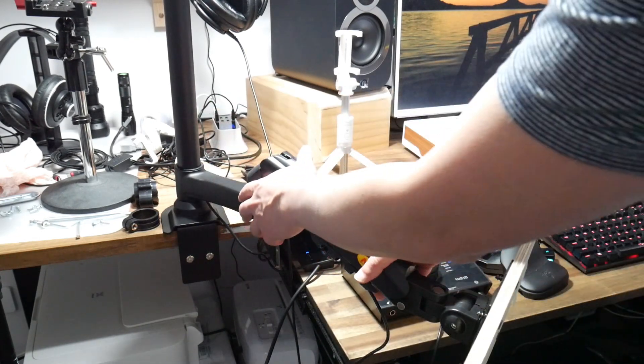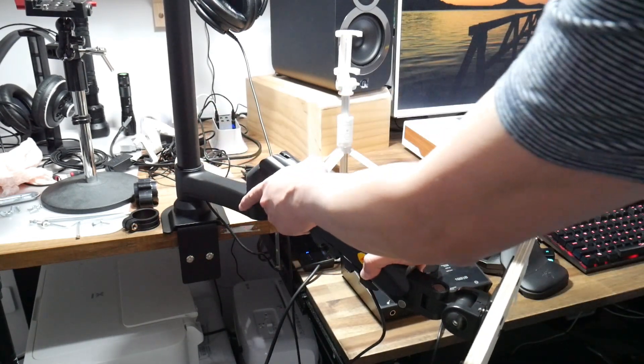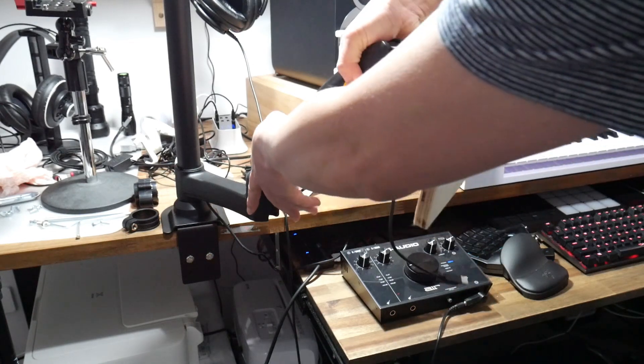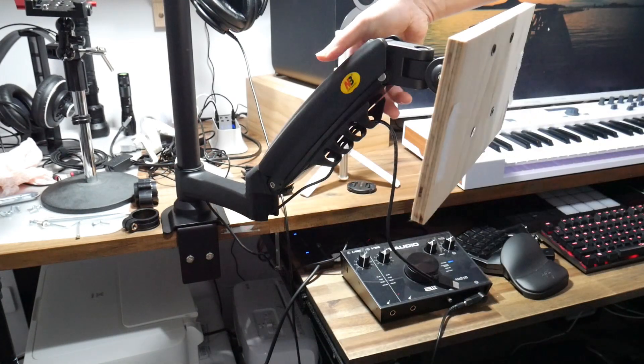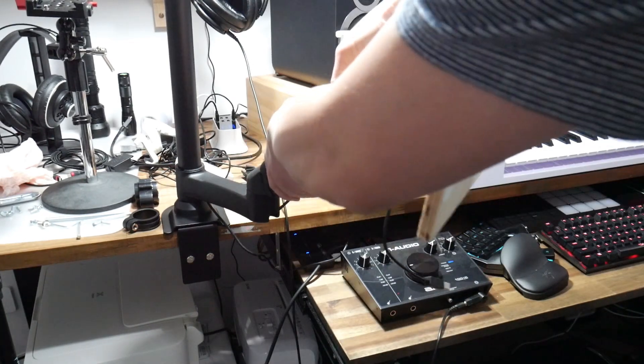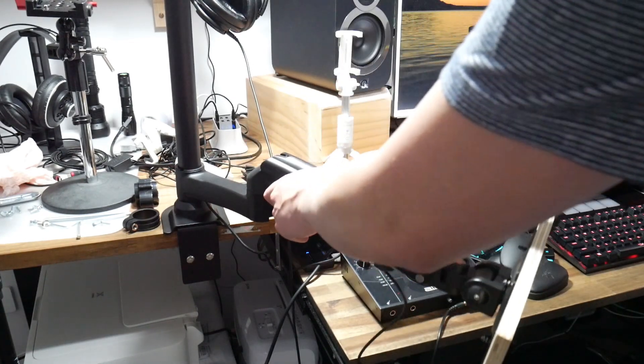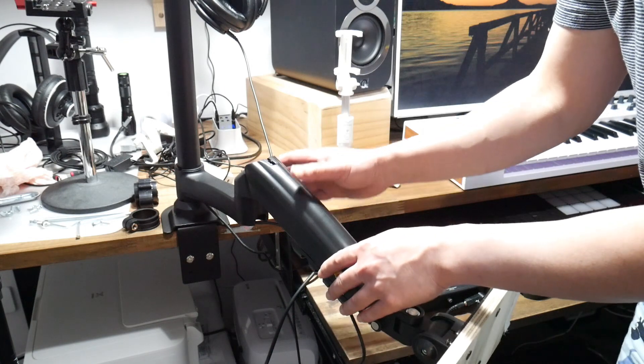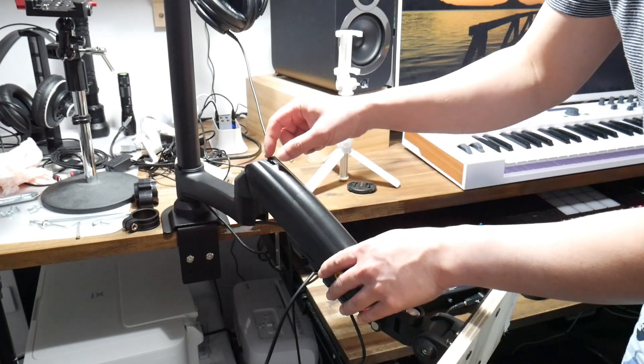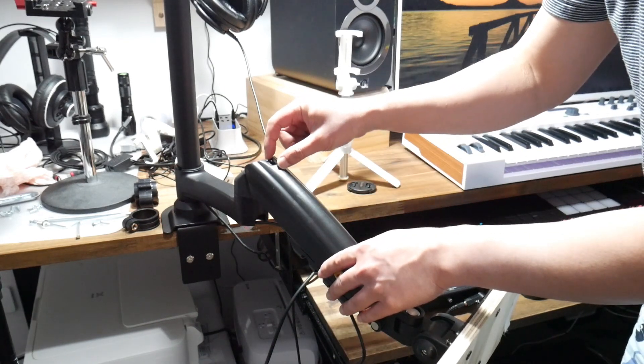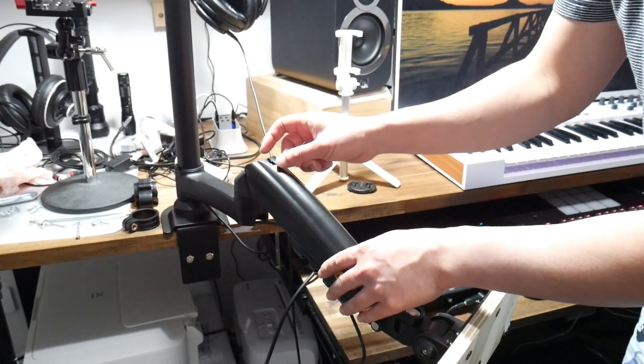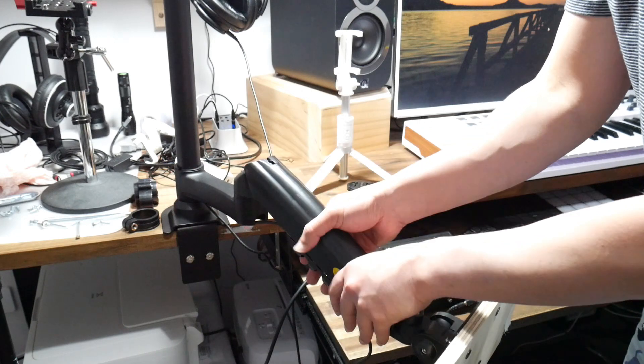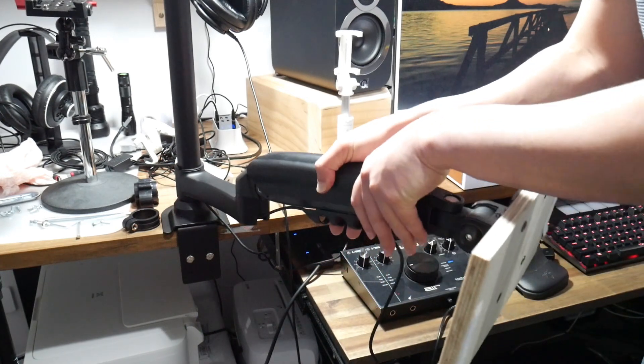In terms of this section here it's adjustable like this up or down. In order to adjust the tension you actually have an allen head here in order to increase or decrease the tension of this movement.